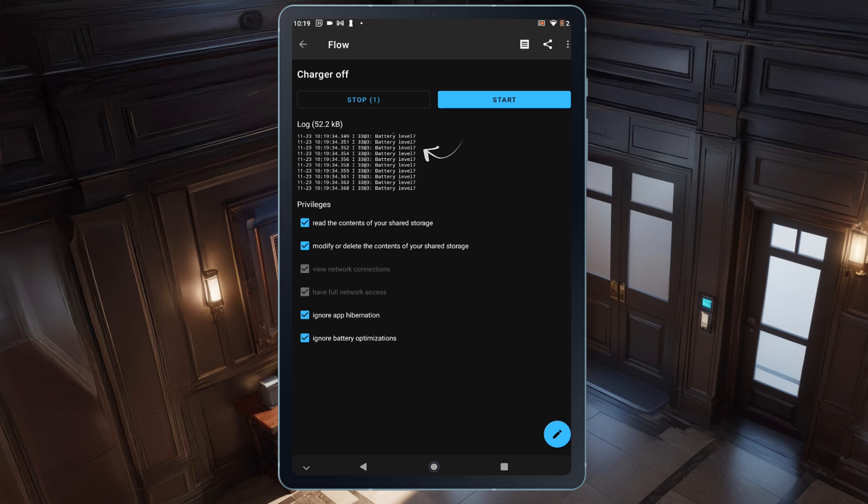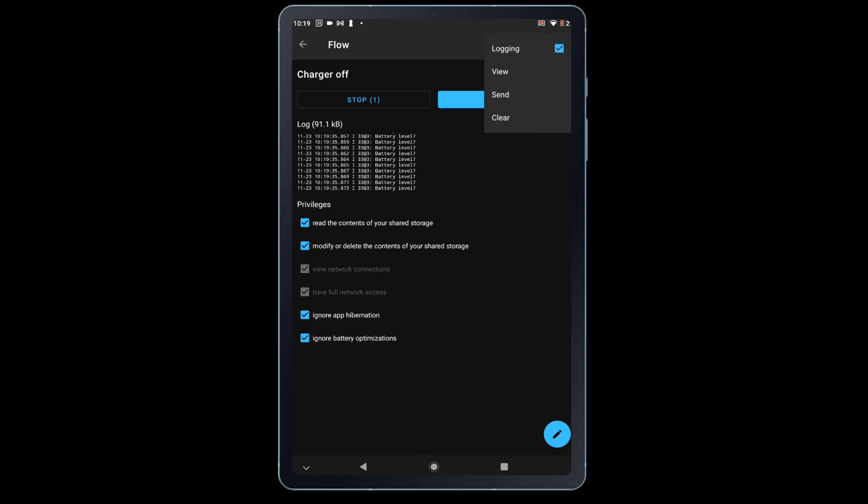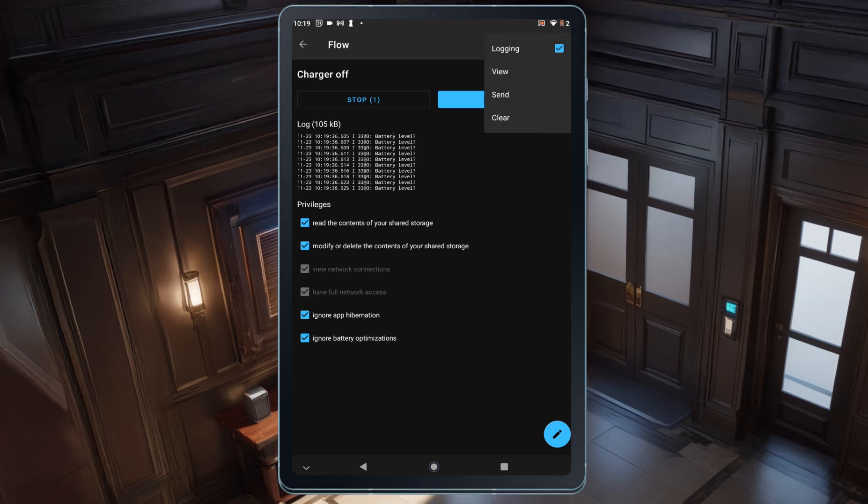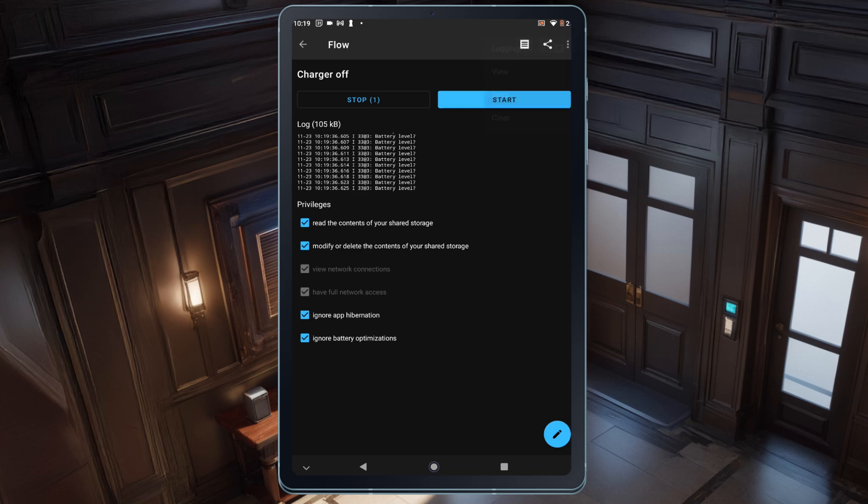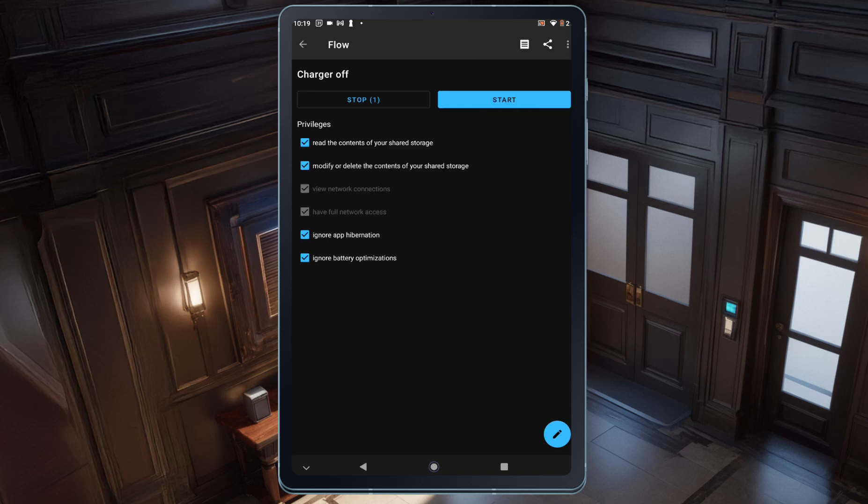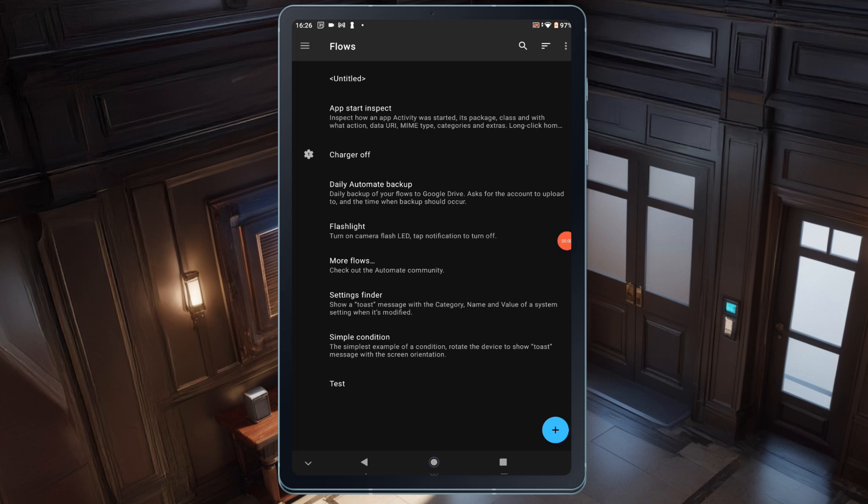It's a good idea to turn off logging so the file doesn't grow too large and take up too much storage on your tablet. I'll tap the Log icon at the top, uncheck the Logging option, and then tap it again to clear the existing logs. And that's it for the automation that turns off the charger when the battery reaches 80%.